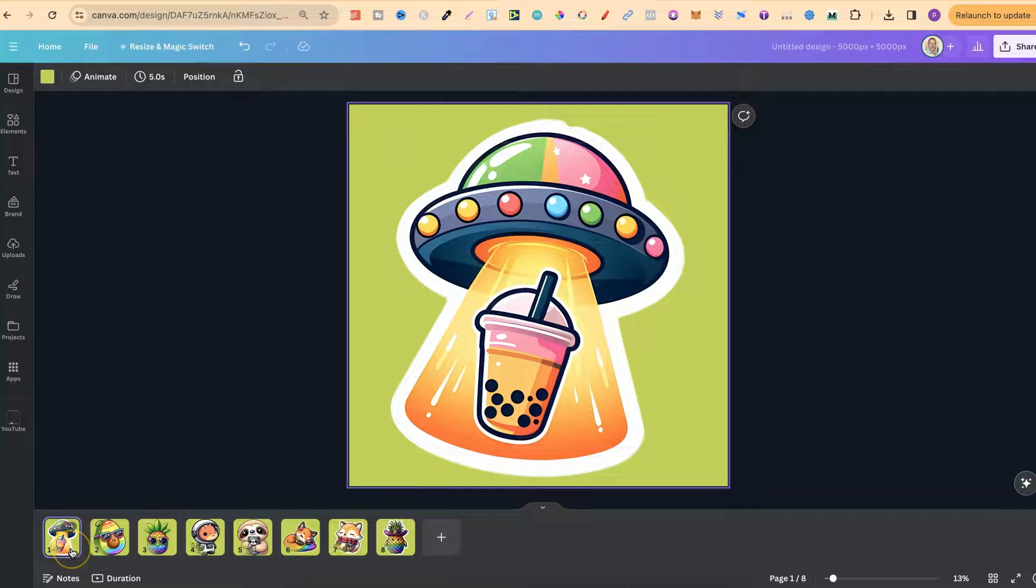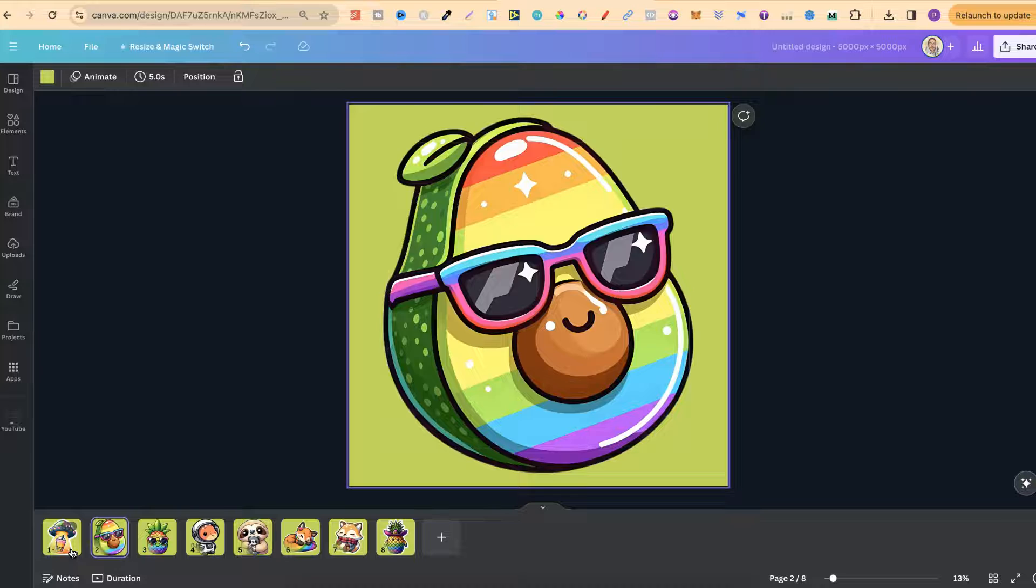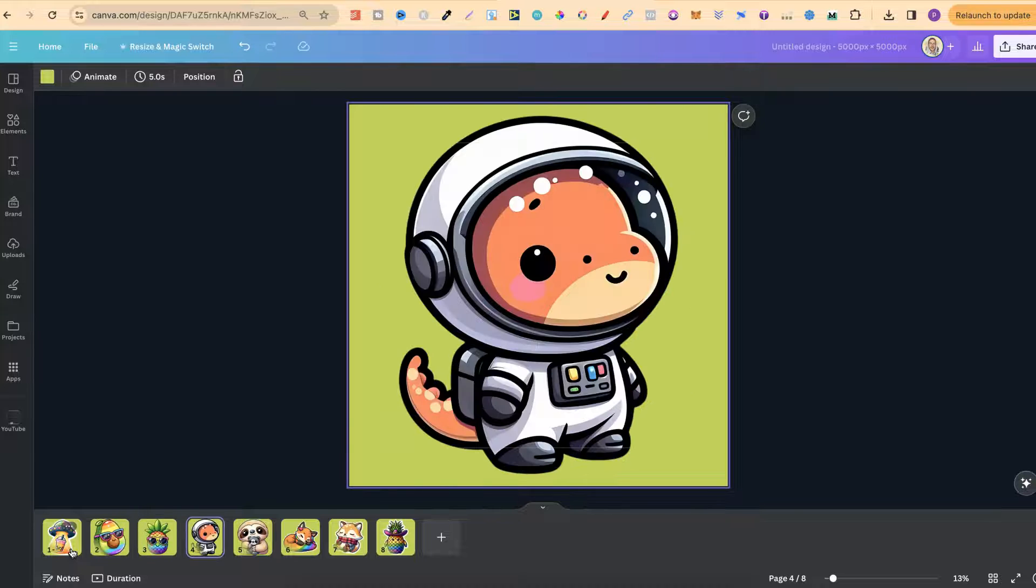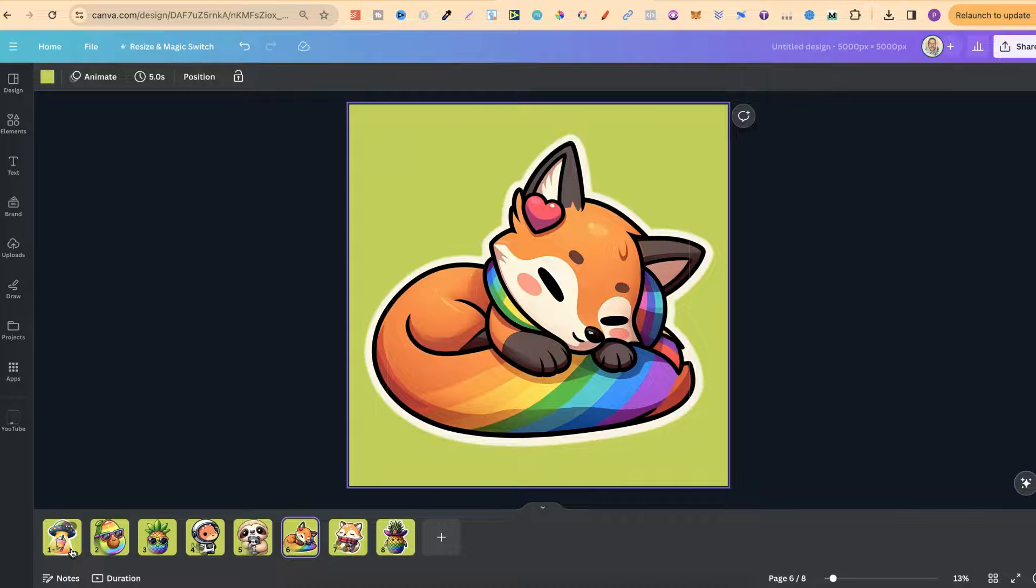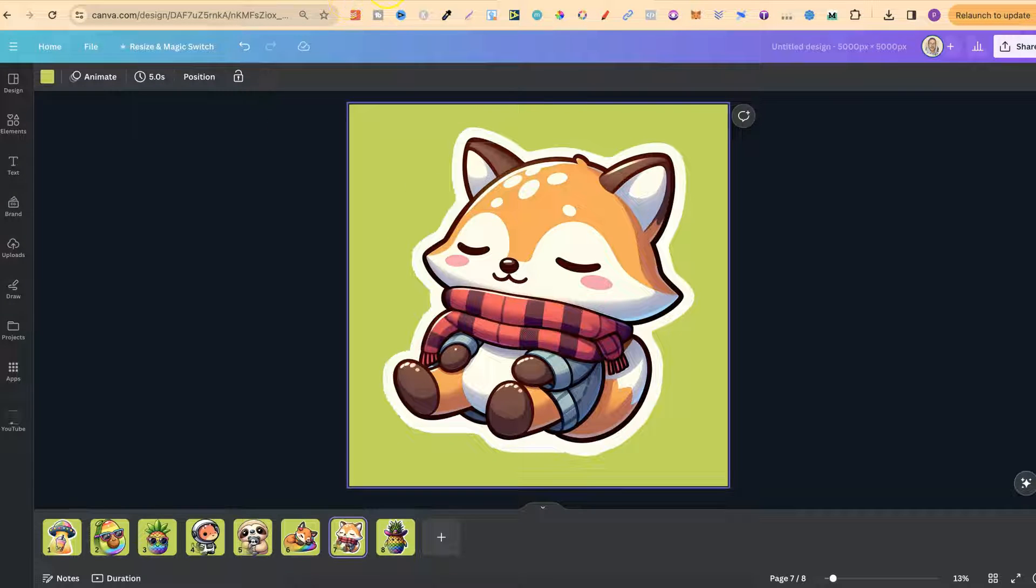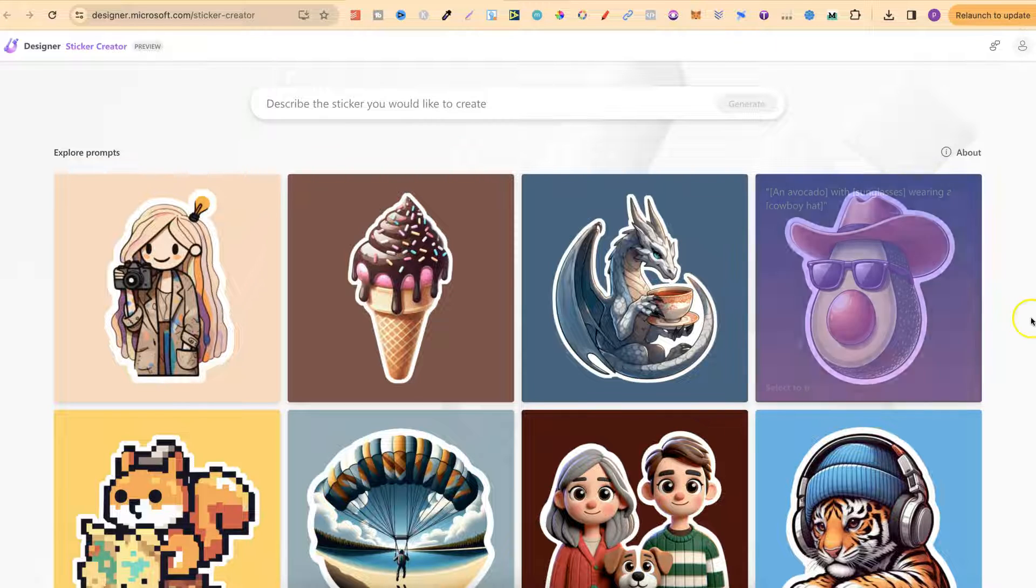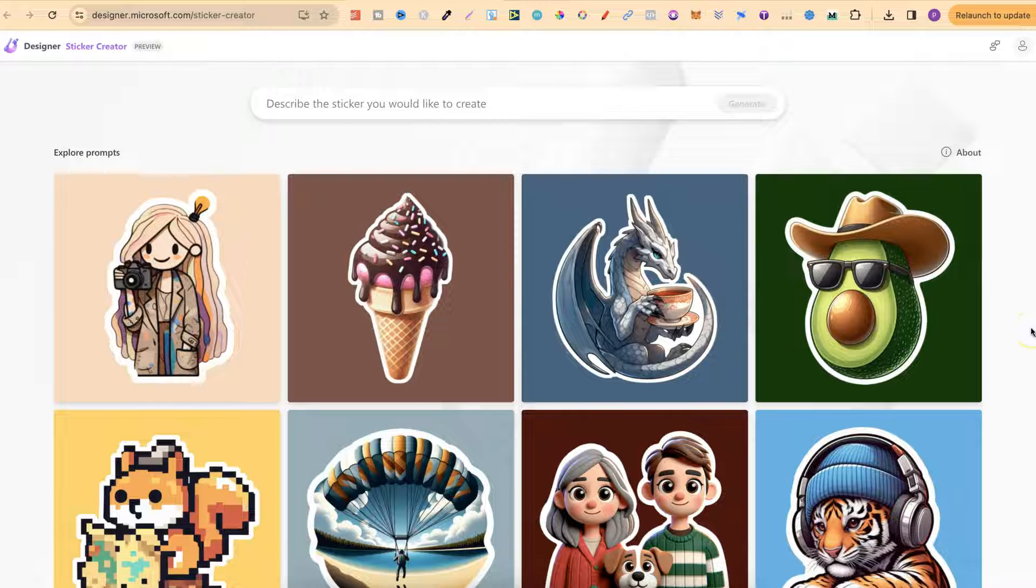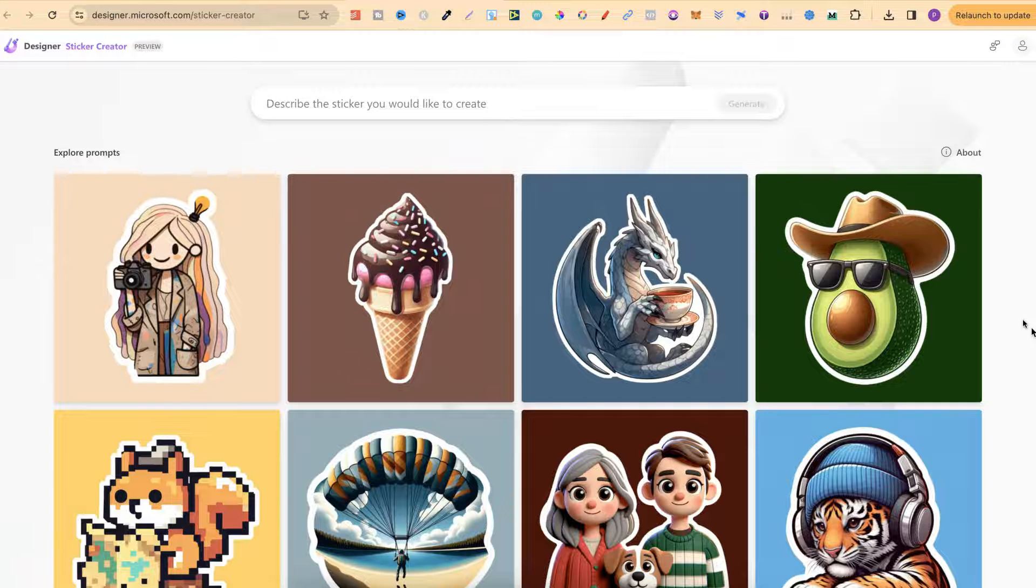I've just been playing around with this creating stickers and as we can see they actually look pretty good. Let's come over to the sticker creator tool to see what this is like. You can actually sign up for Microsoft Designer completely for free, and if you already have a Microsoft account you can use that to log in.